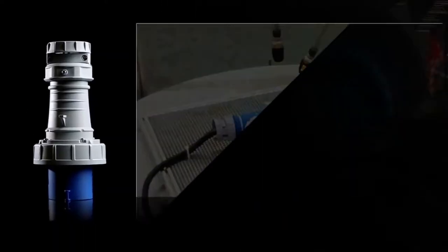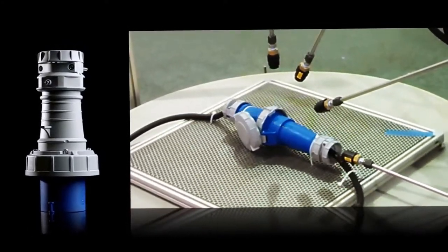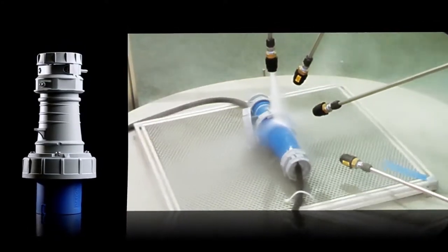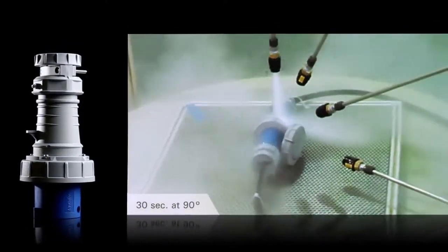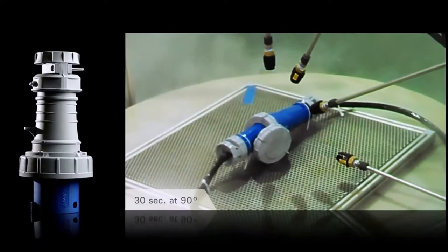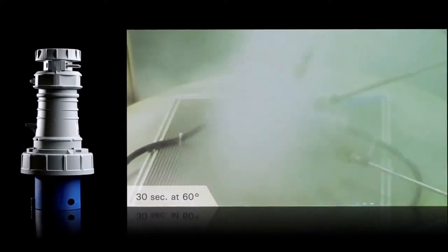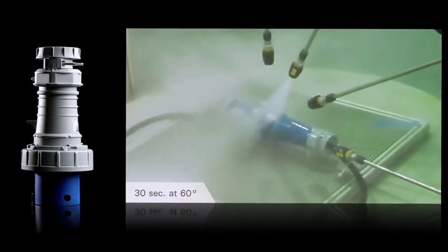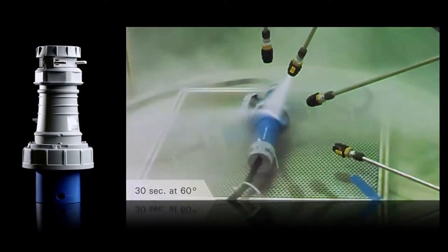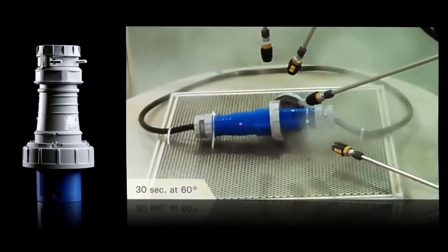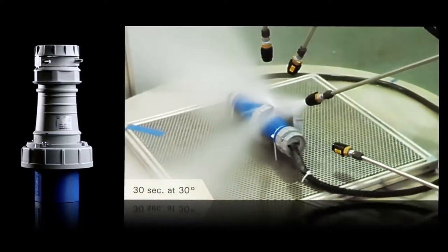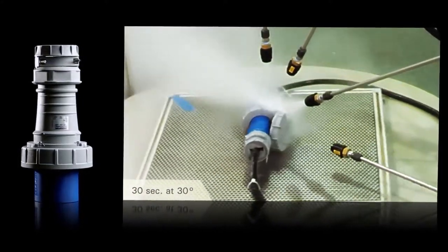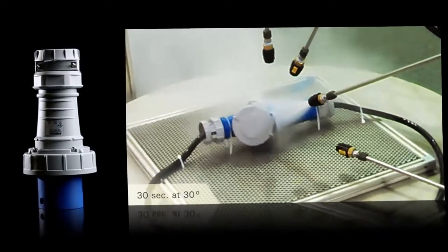The test method requires the device to be subjected to 1500 PSI water spray at 176 degrees Fahrenheit from a distance of 4 to 6 inches. This test is one of the most severe methods of ensuring equipment can handle a harsh washdown environment.